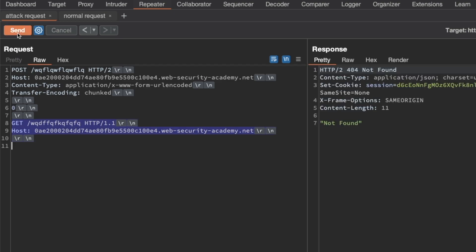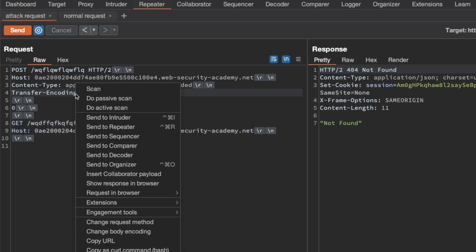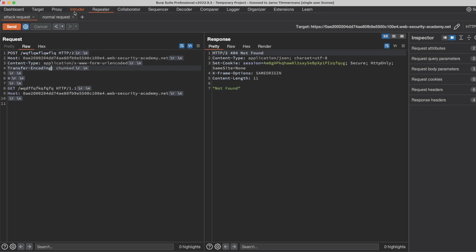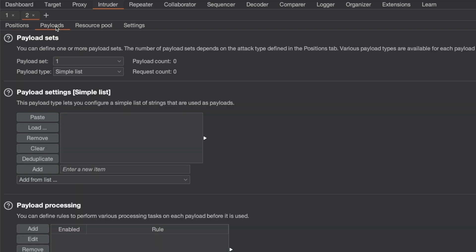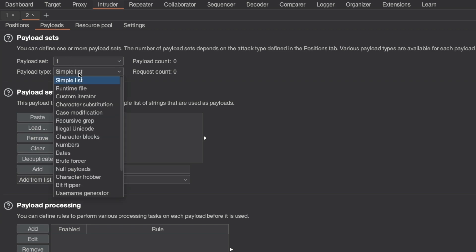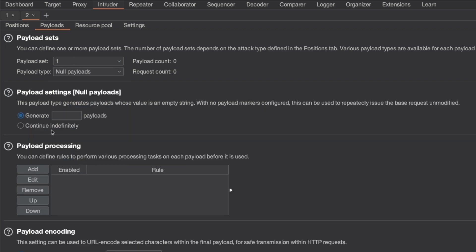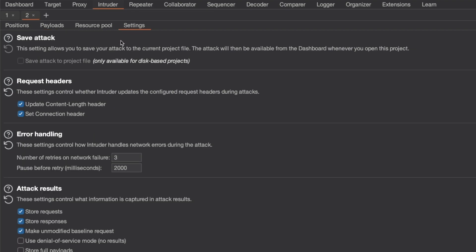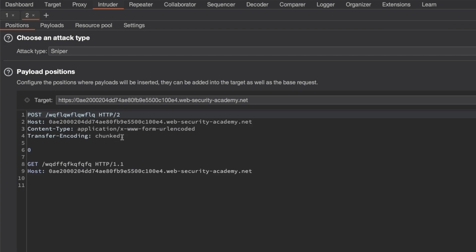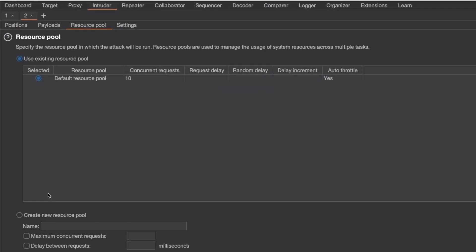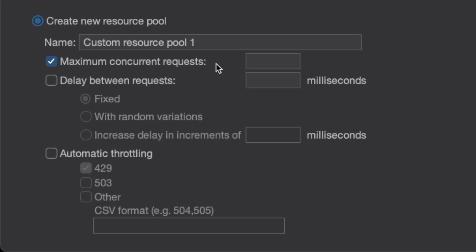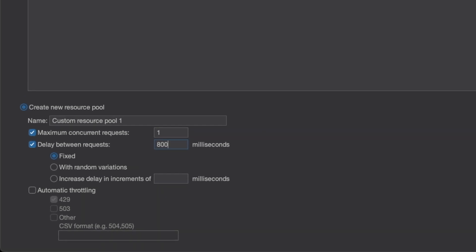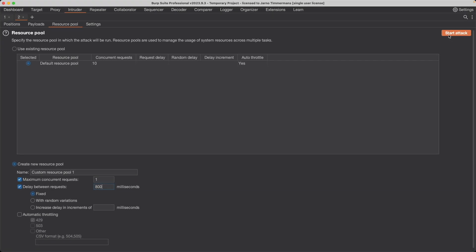What's actually easier is to just automate this process through Burp Intruder. I'm going to right-click here and send this request to Intruder. Then go to Intruder. Make sure that attack type is sniper. We don't want to add any payload markers because we want to keep the request as is. Go to payloads and instead of simplest, we'll pick null payloads and continue indefinitely because we'll just pause the attack once we've caught a 302 response. In the settings, it's also important that you turn off update content length header automatically because otherwise Burp Intruder will add a content length header and that will break our request smuggling. Then go to resource pool and create a new resource pool here with maximum concurrent requests set to 1. The delay between requests will be a little under 1 second, so 800 milliseconds. Then we can start this attack.